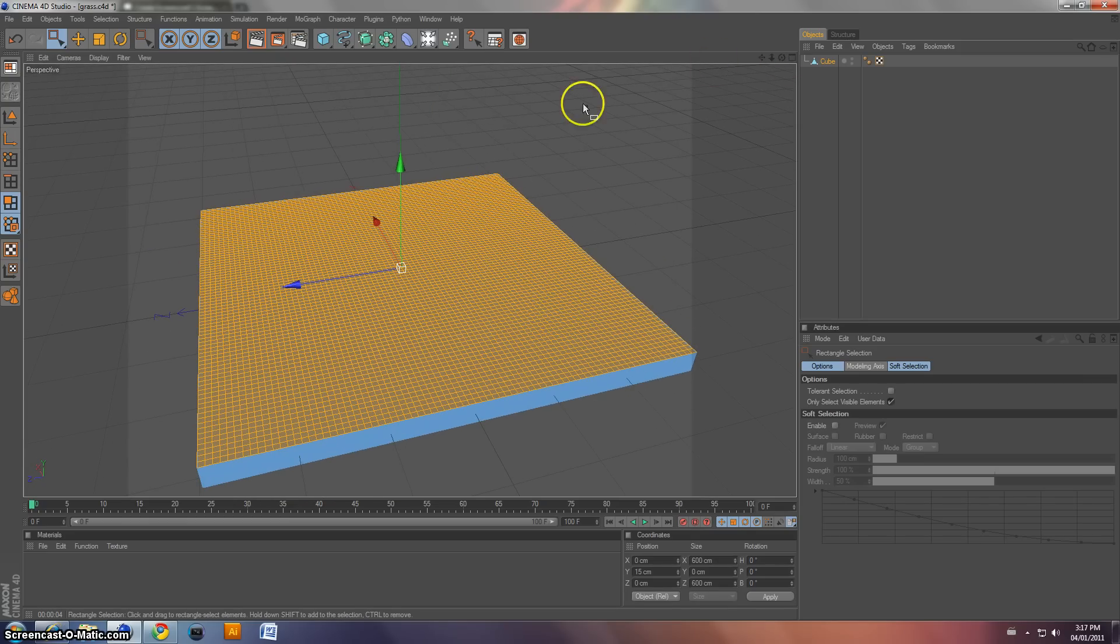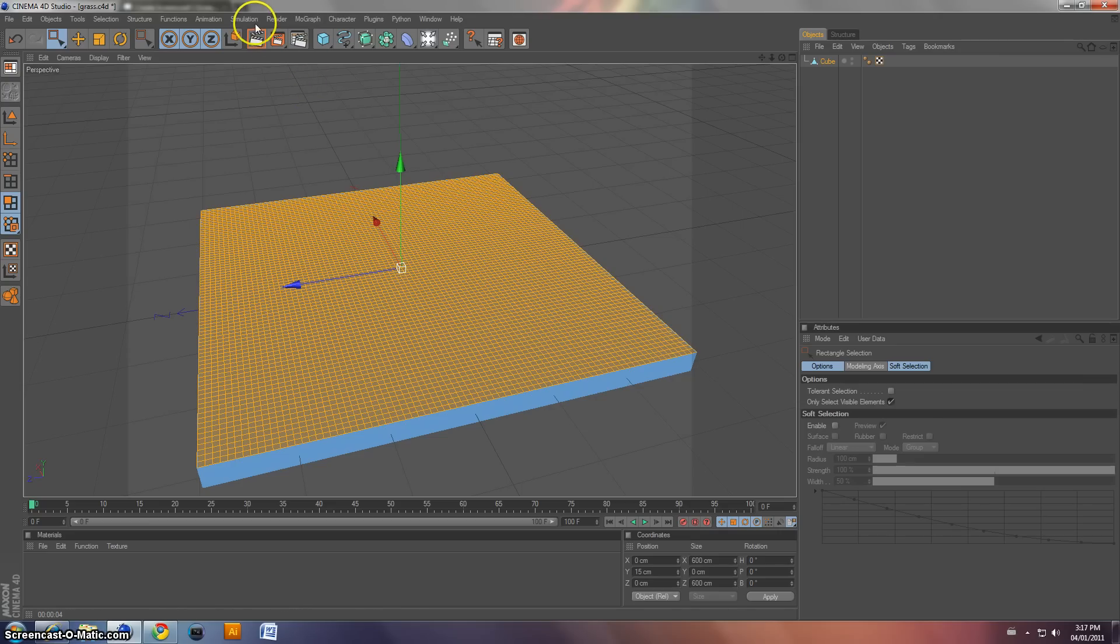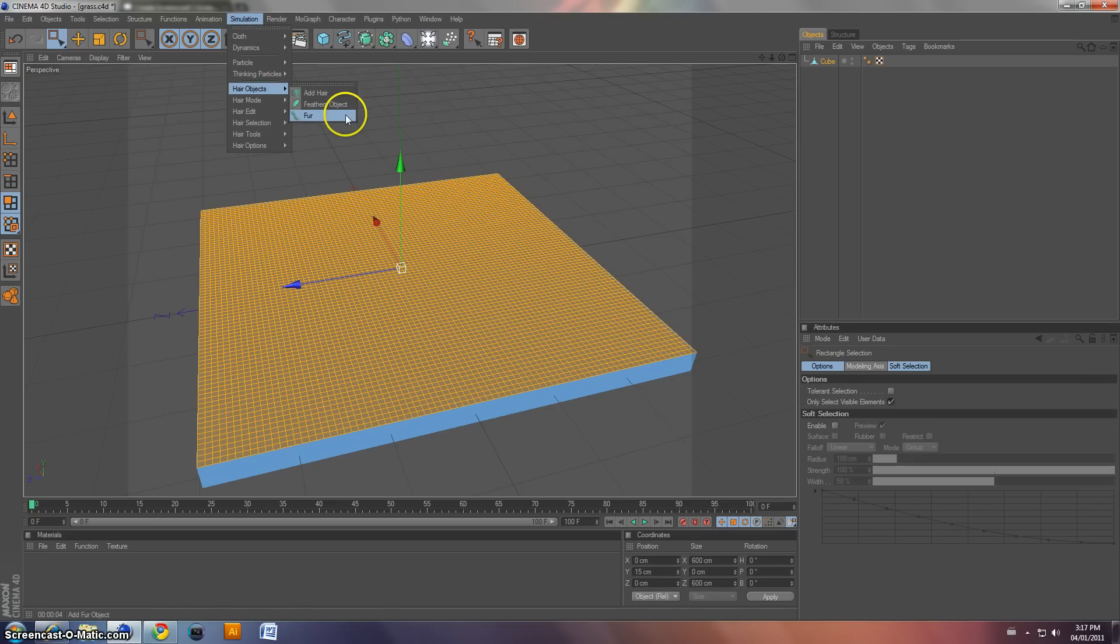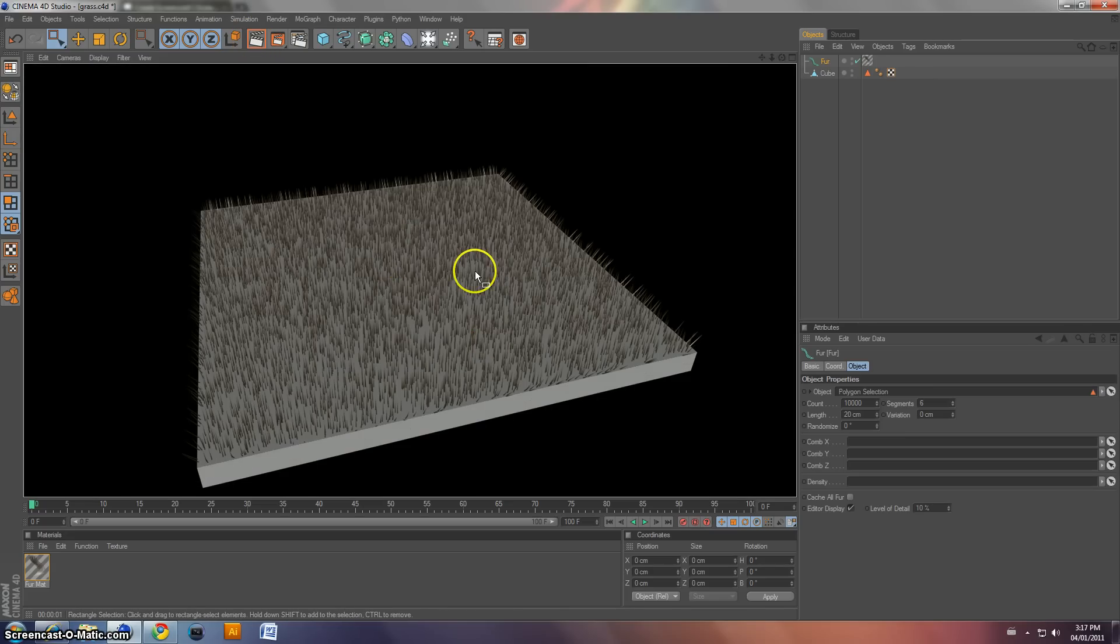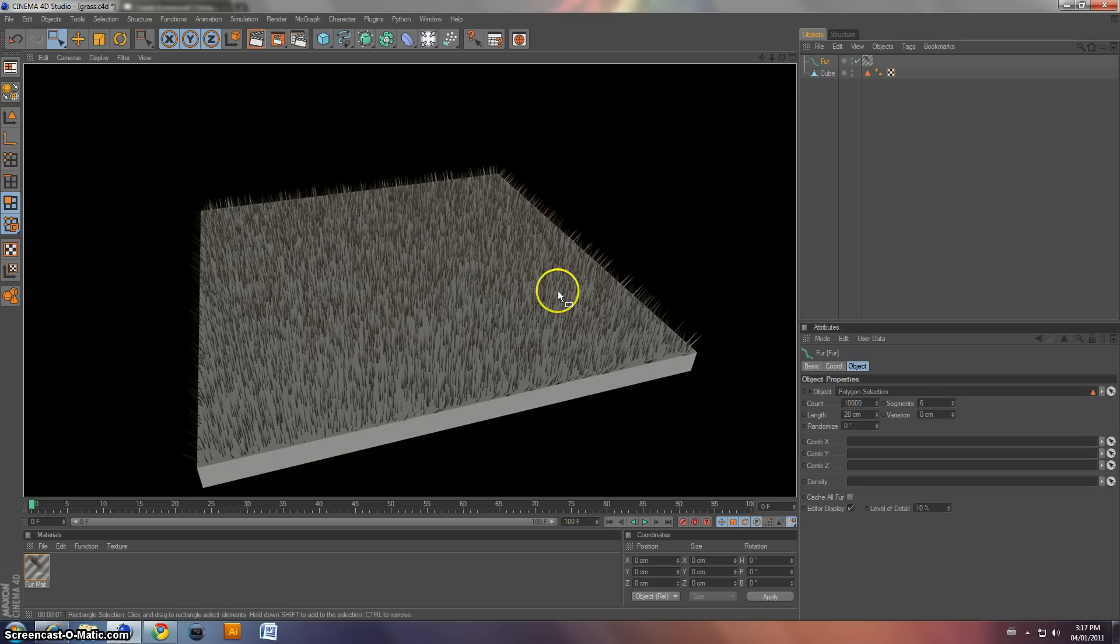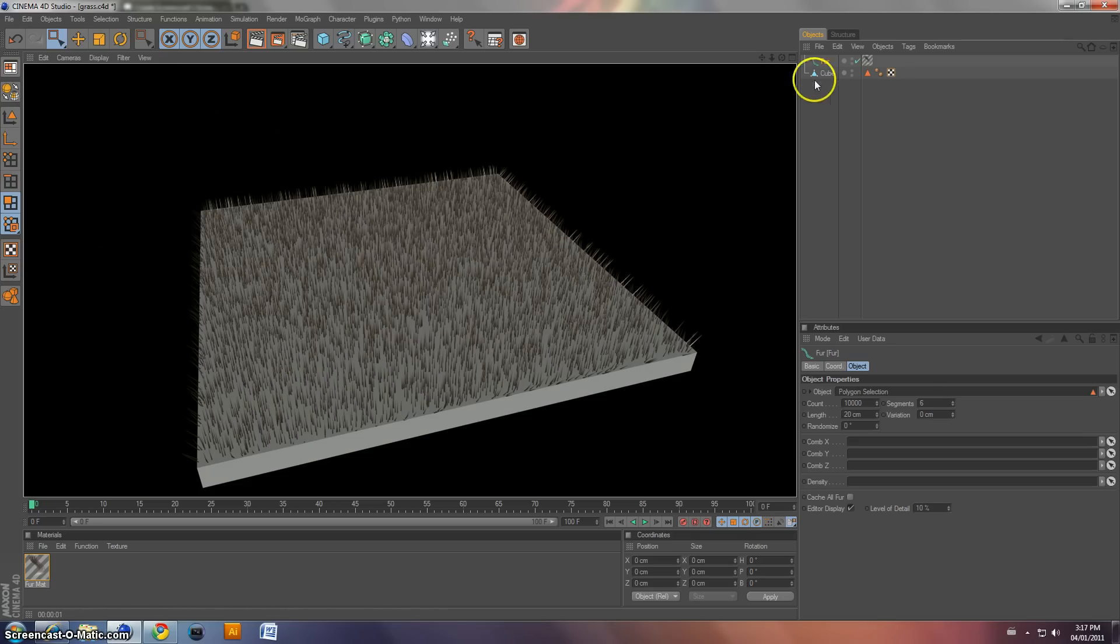All right. Now what we want to do is we're going to go under simulation, hair objects, and fur. And now we're going to see all these little things. Now they're all brown, and it's because it's a fur. So now we're going to have to change so there's more and change the color and everything.